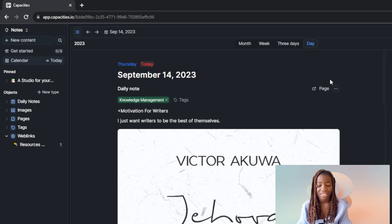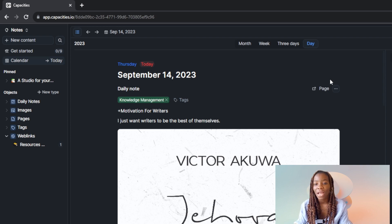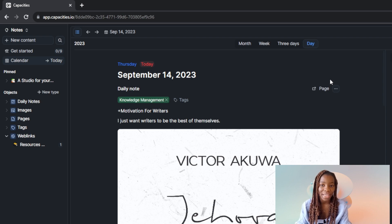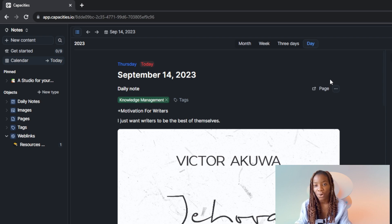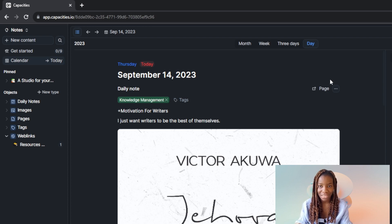This is pretty much what capacities.io is about and how to use it as a beginner. You can run through this tutorial from top to bottom to get acquainted with the steps, and once you're done you'll be good to go. I hope this video helped you — see you guys!